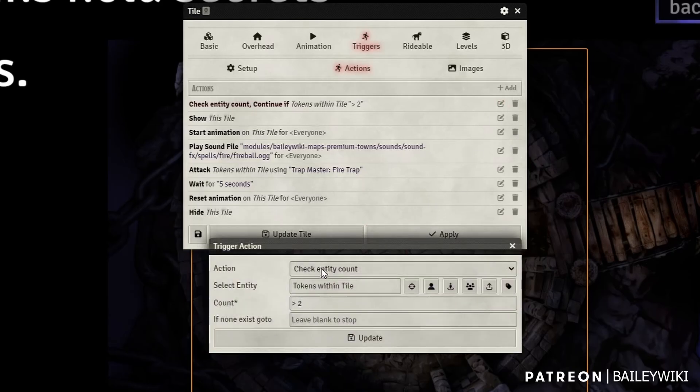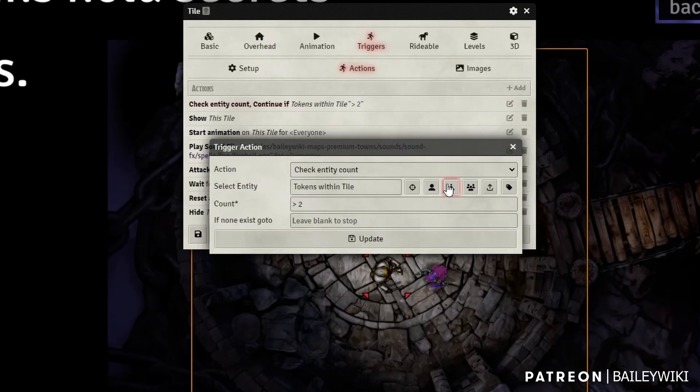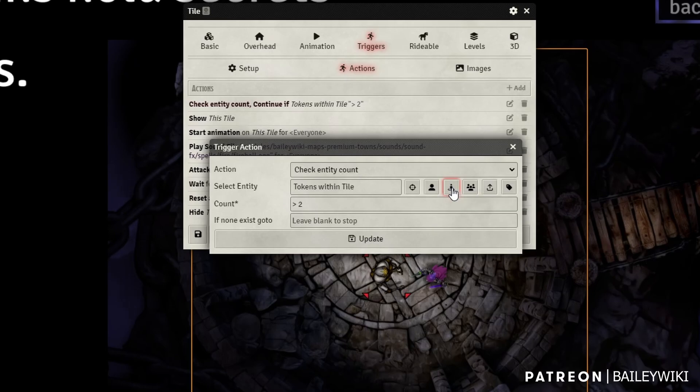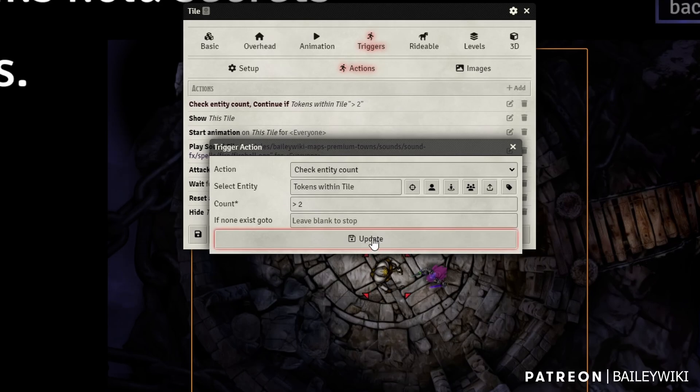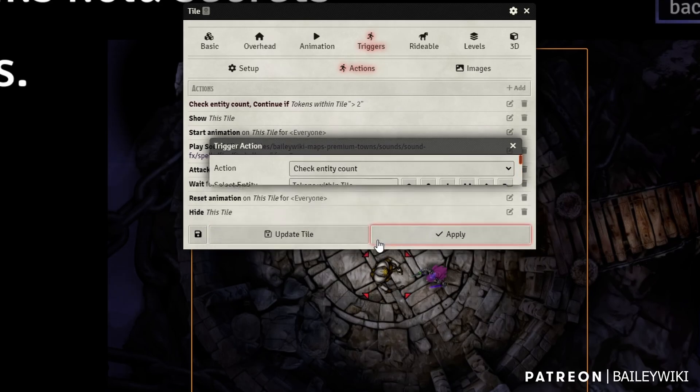So check entity count, we use check tokens within the tile, and then greater than two. And then if it does not meet that criteria, I'm just going to stop. Otherwise it's going to keep going.